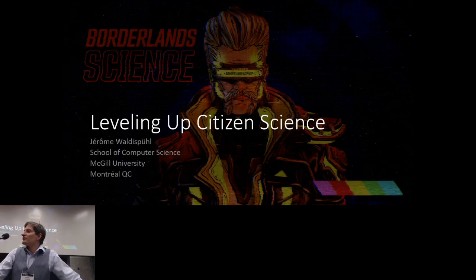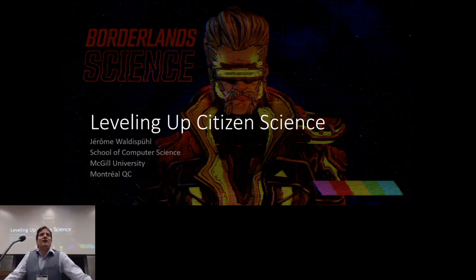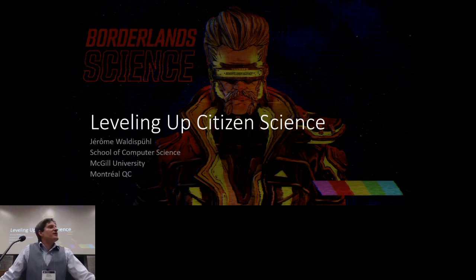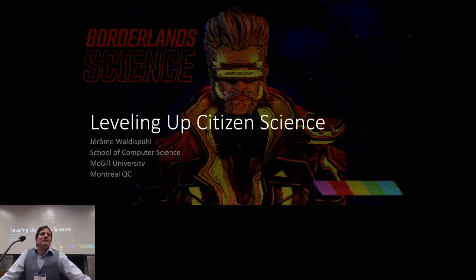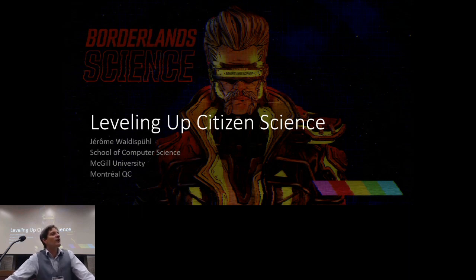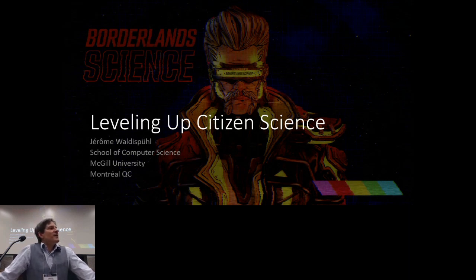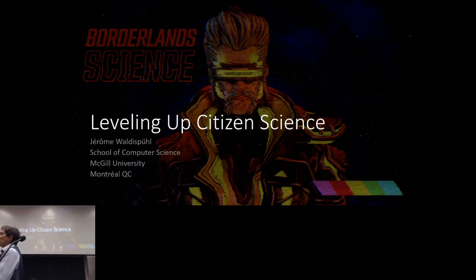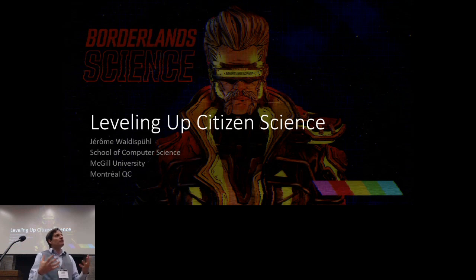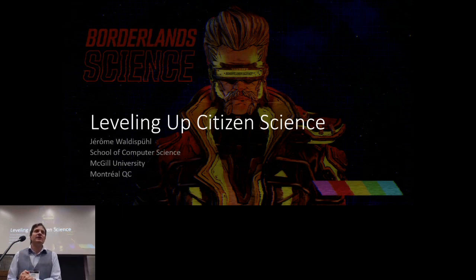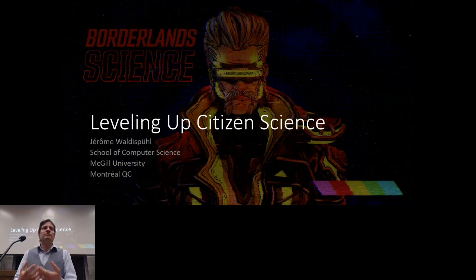Thanks everyone, thanks to the organizers for this opportunity. My research was initially more traditional in structural biology and structural bioinformatics, but when I arrived at McGill I started a new line of research on how to merge two things I like: bioinformatics and video games.